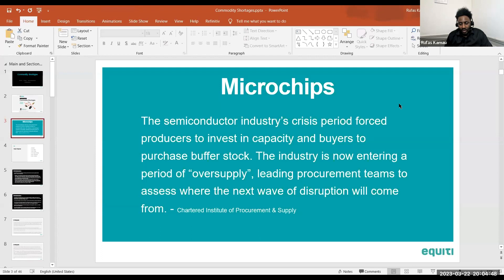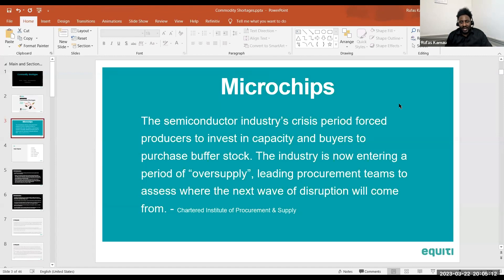The semiconductor industry is now entering a period of supply surplus, leading procurement teams to assess where the next wave of disruption will come from over the next one to five years. During the semiconductor shortage, some of the best performing stocks in the S&P 500 were in that sector, including Nvidia, AMD, Applied Materials, and Intel.